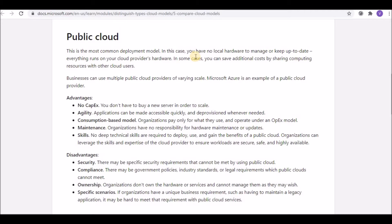Looking at the advantages of public cloud: there is no capital expenditure because the hardware is bought by the cloud service provider and you are just a user. Agility is another advantage — applications can be made accessible quickly and deprovisioned whenever needed, within seconds.